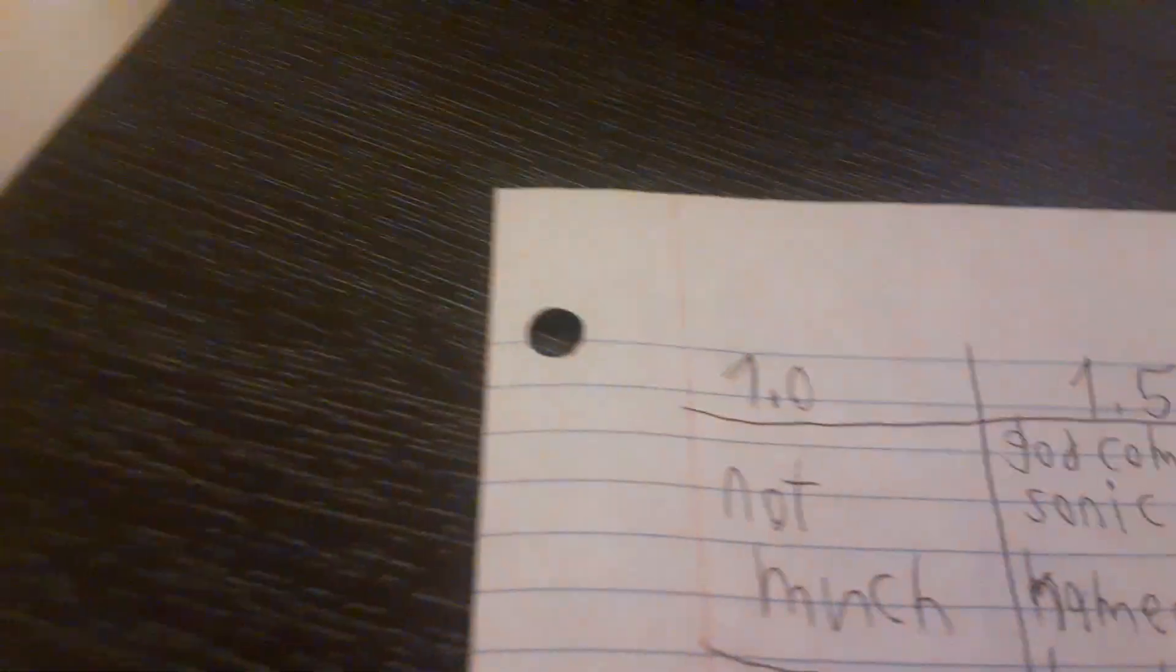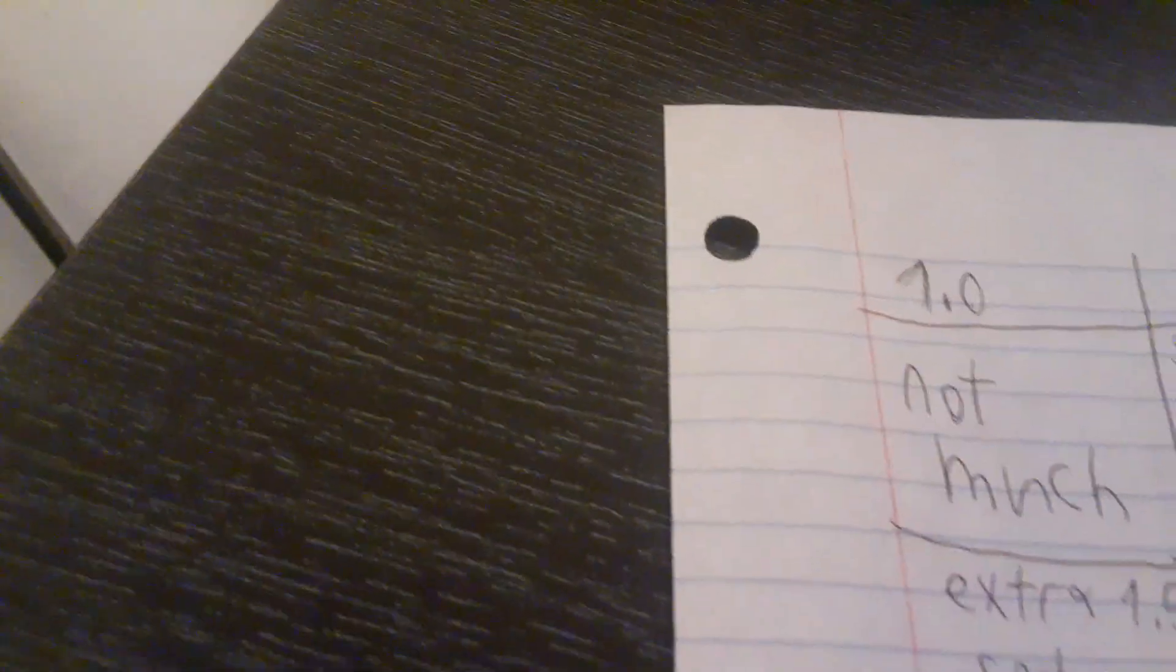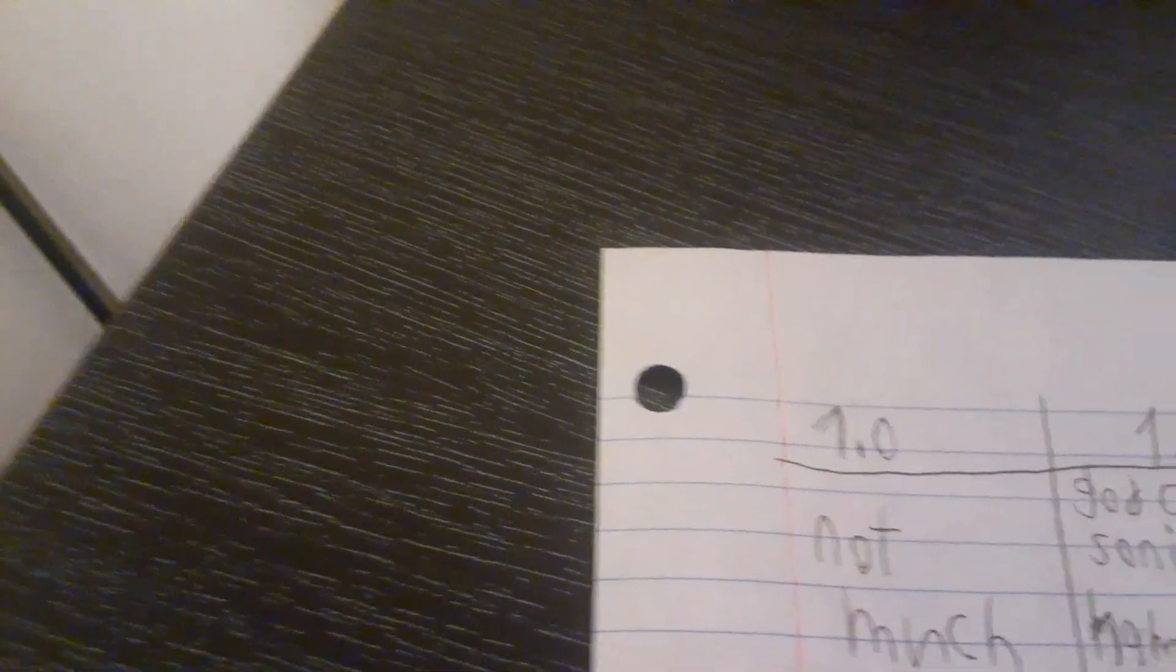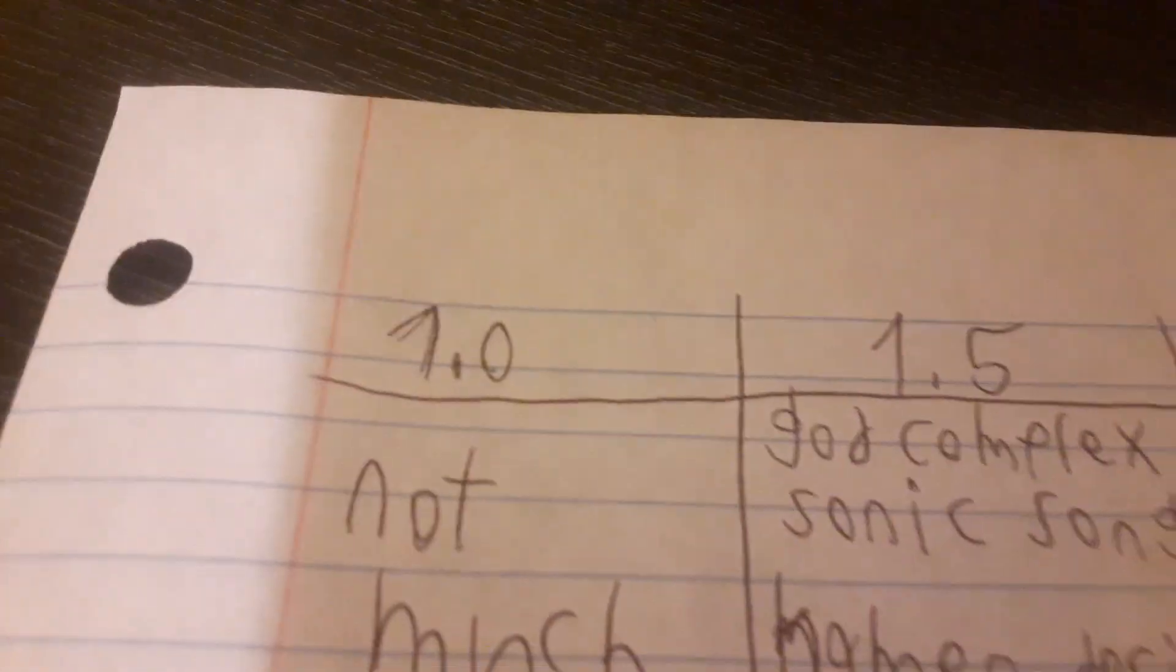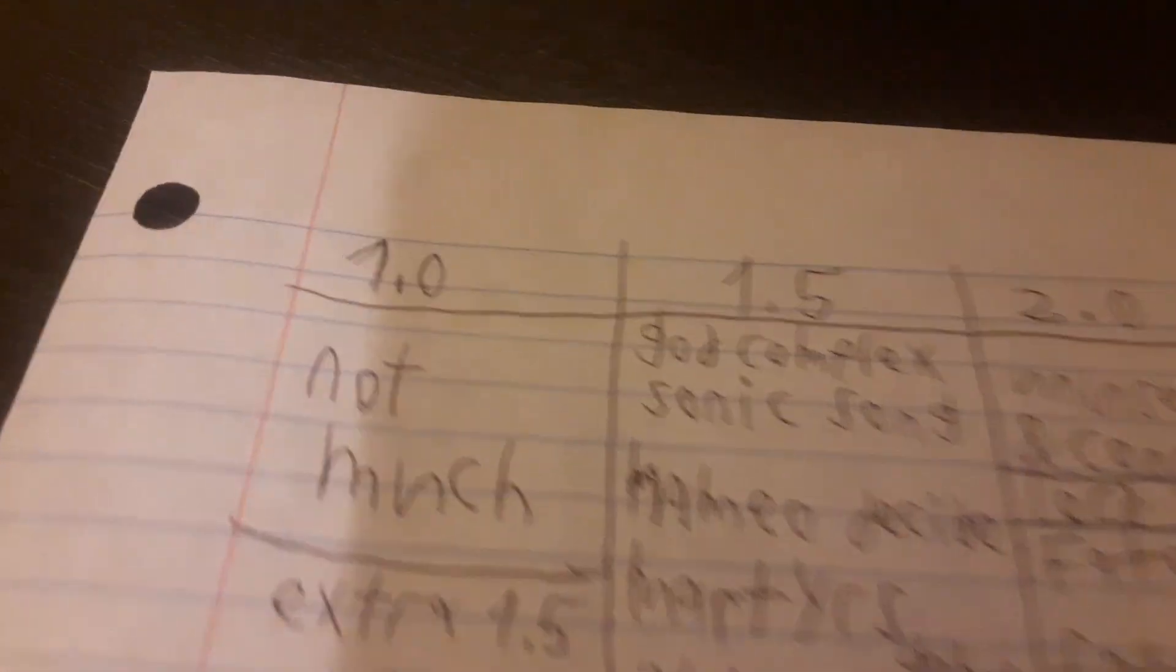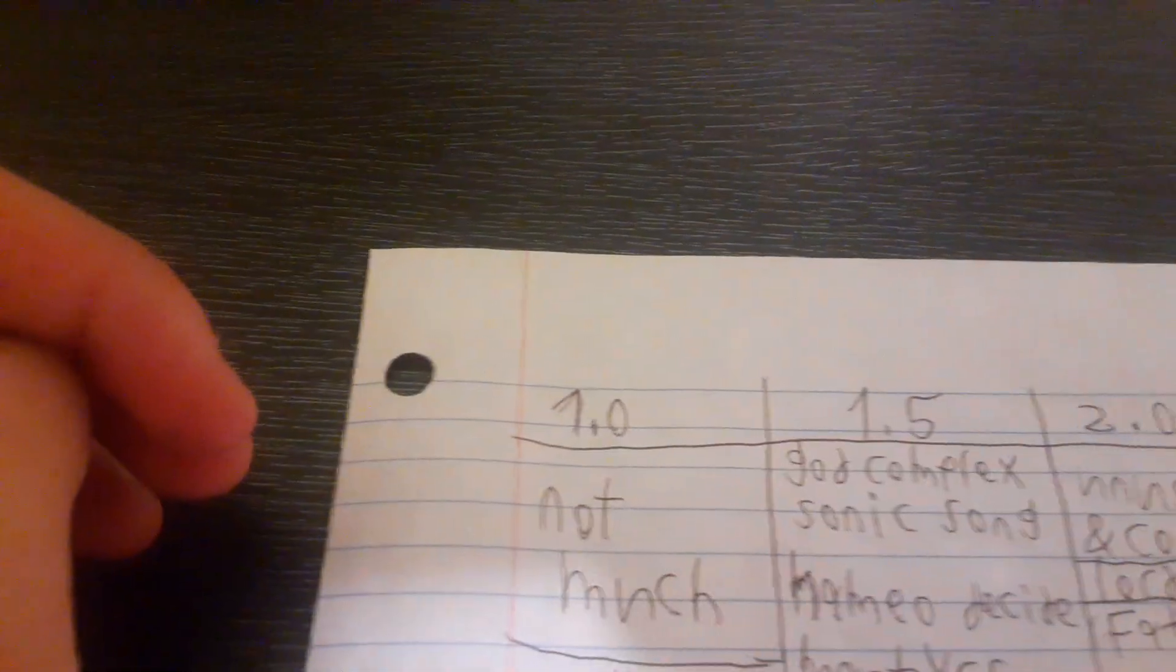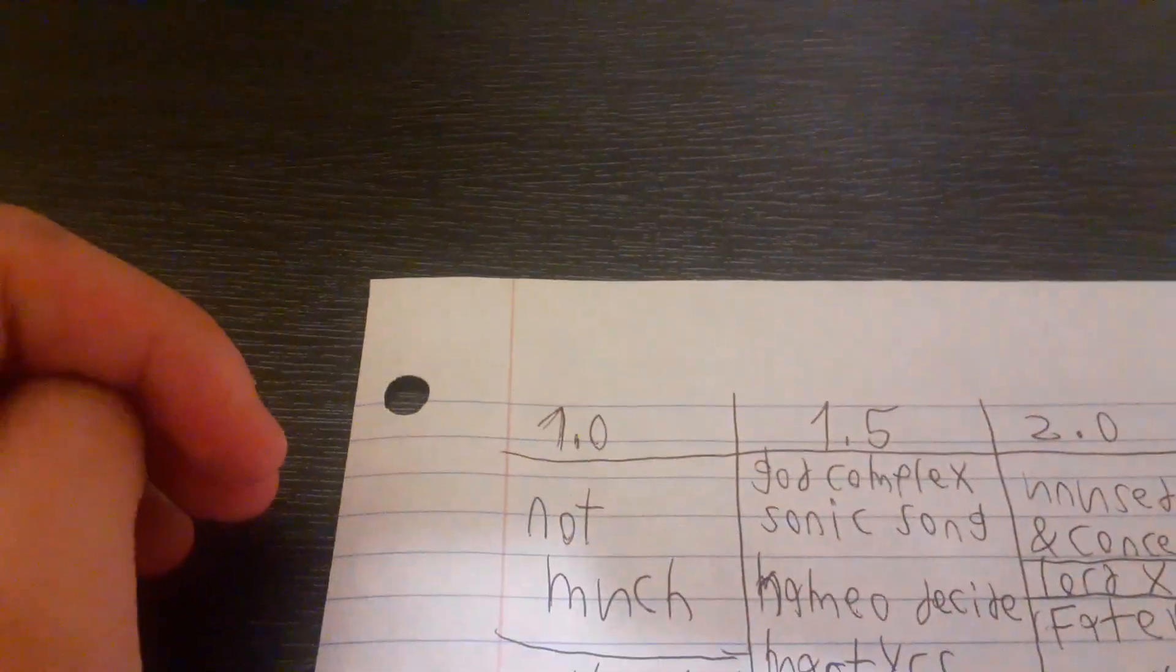1.0 - Not much. All there was was just some unused stuff and a scrapped section, Too Slow. That's it. 1.5 - God Complex Sonic Song. What was that? And why is there ambulances outside my house? God Complex Sonic Song. It's basically unnamed, but this was a song for God Complex Sonic. What was that about?